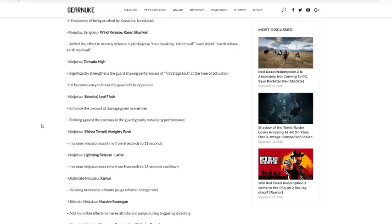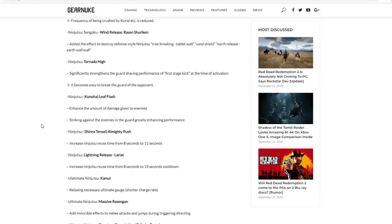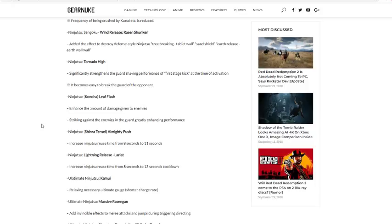Next, ninjutsu Shinra Tensei Almighty Push, one of the best attack type jutsu in the game. Increases ninjutsu reuse time from eight seconds to eleven seconds. Yo! The jutsu was so good because you could spam it, and now that it has a three second increase, that might not be the wave no more man. Oh I knew it was coming, I knew they was gonna nerf man.